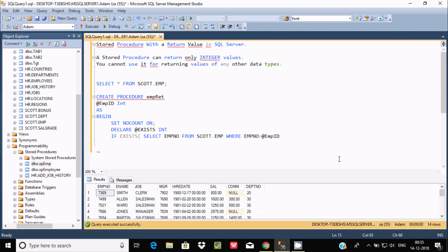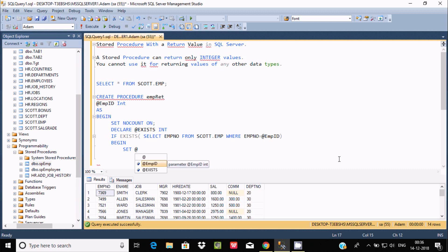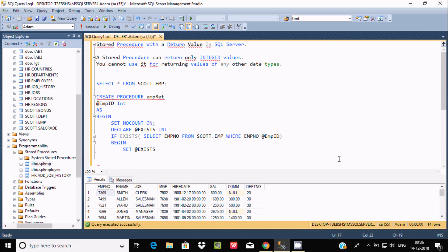If the condition is matched, we go into a BEGIN block and set @exits = 1.